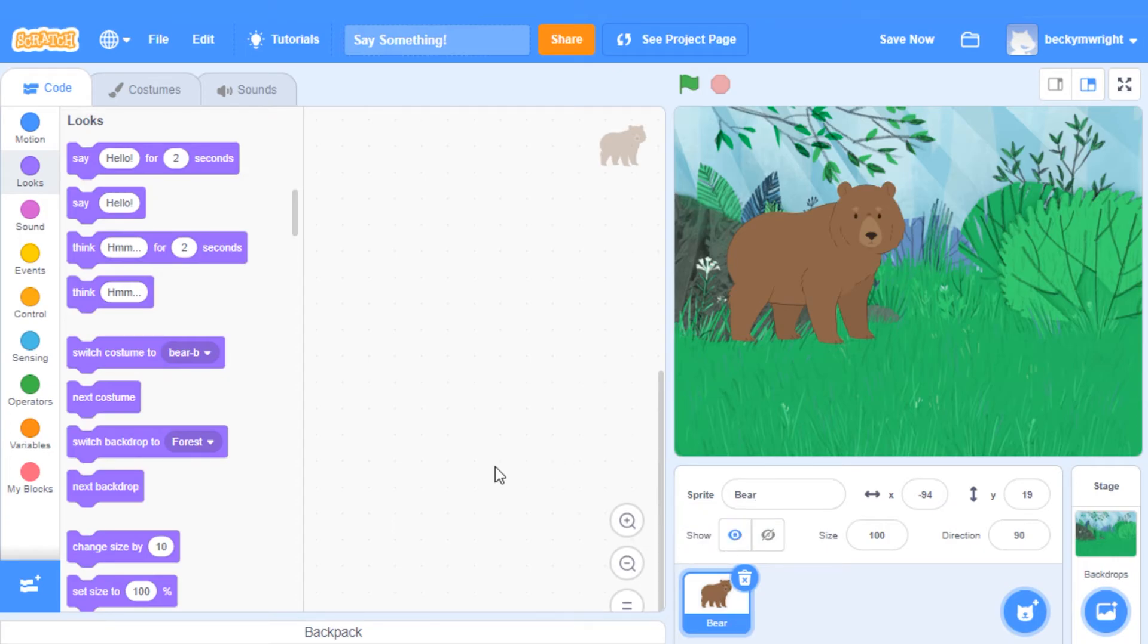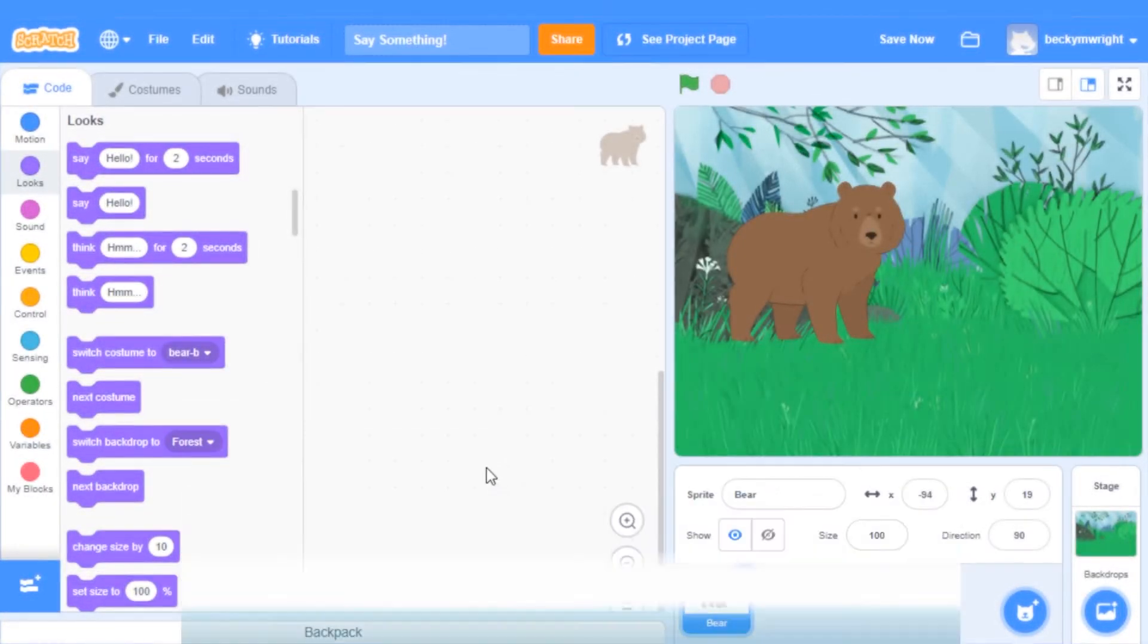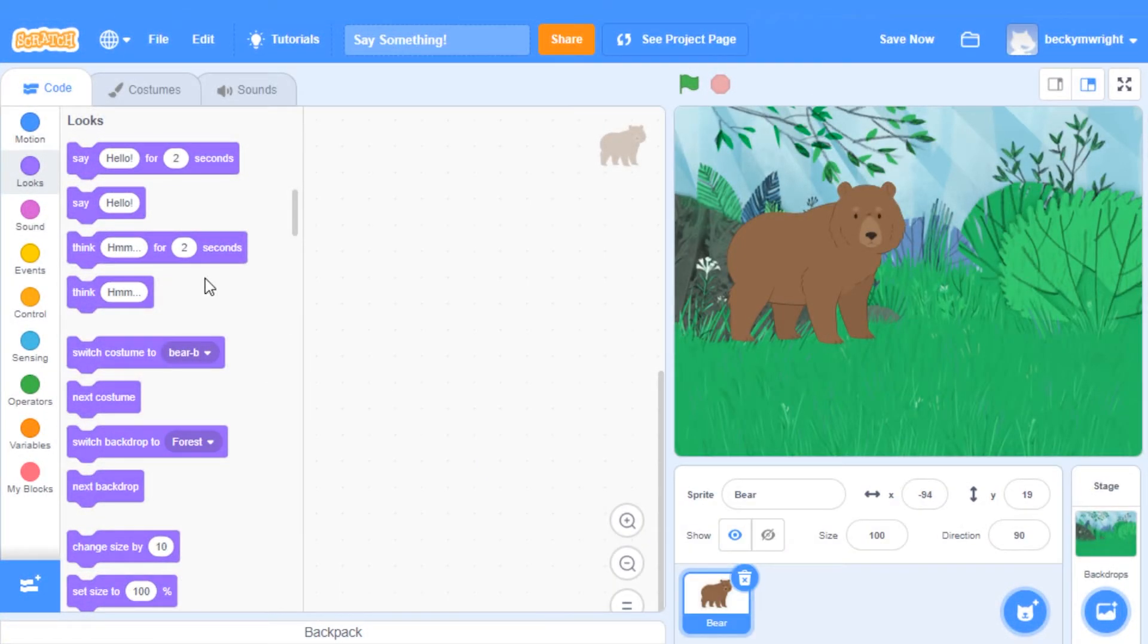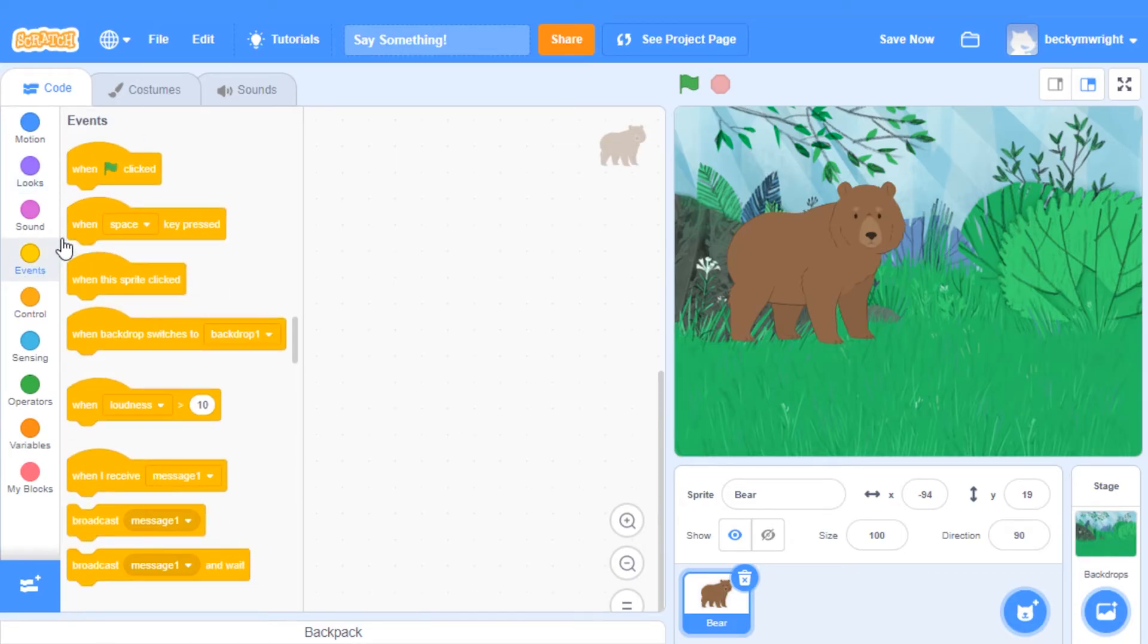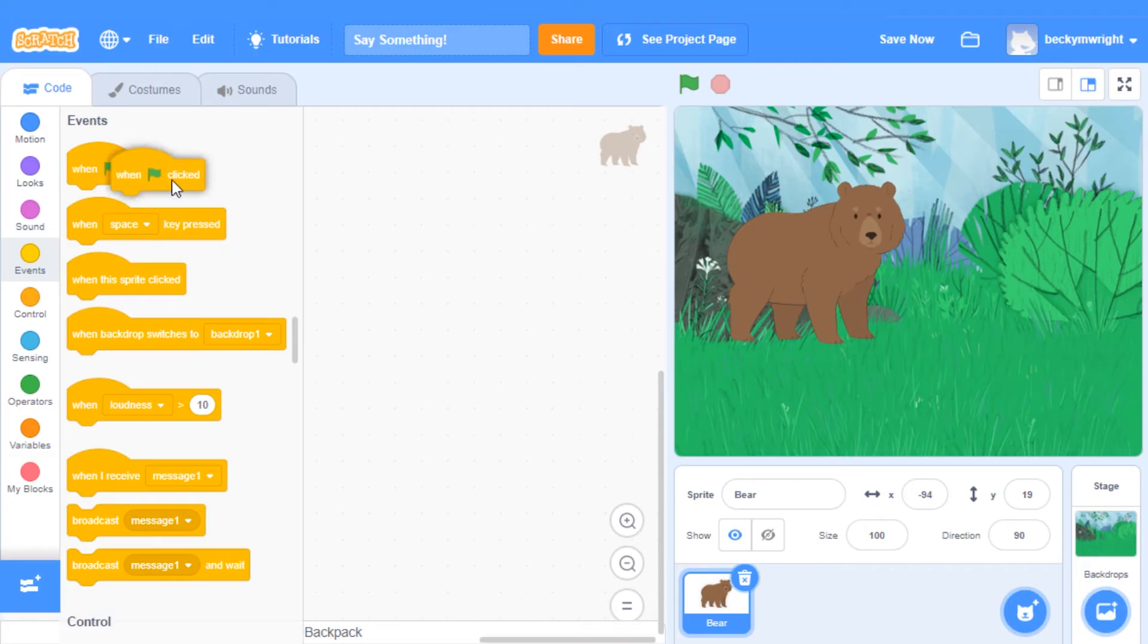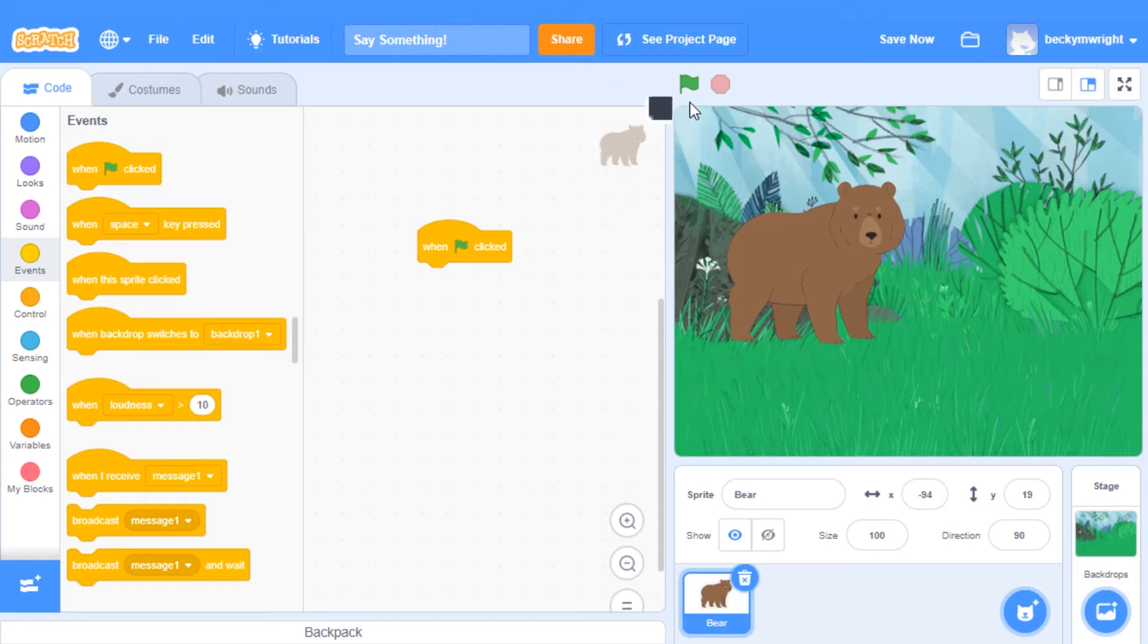We're going to start by adding an Events block. These blocks will tell our code when to run. Click on Events in the Blocks palette, and then drag a When Green Flag Clicked block onto your code area. Now, when we click the green flag here, whatever code we add underneath will run.